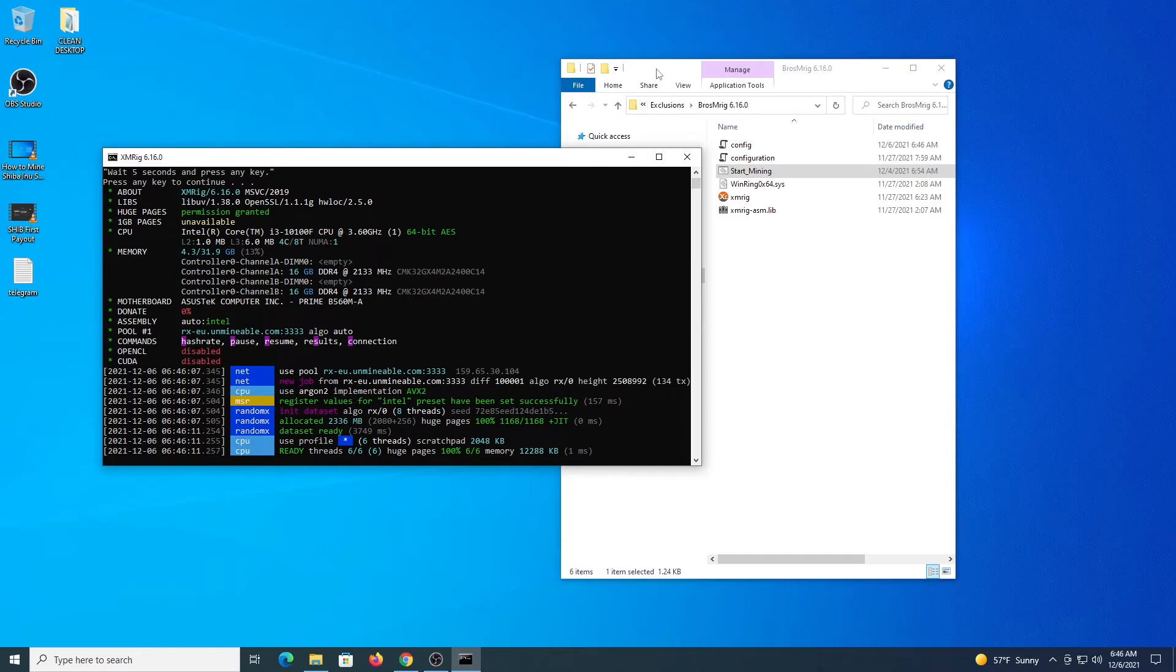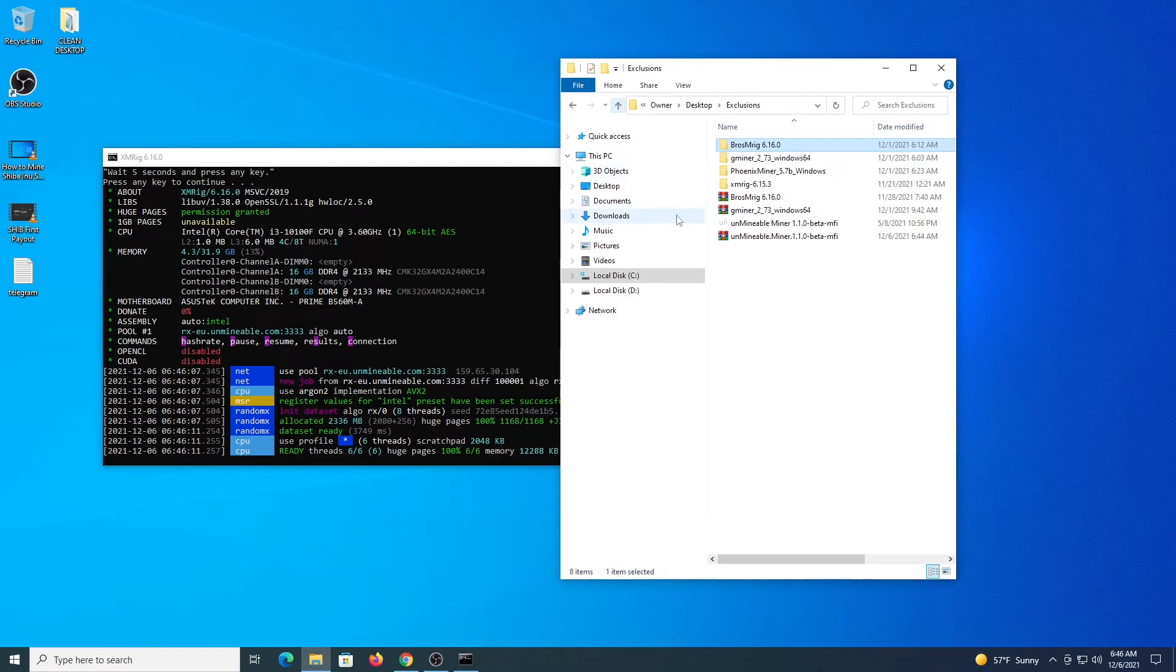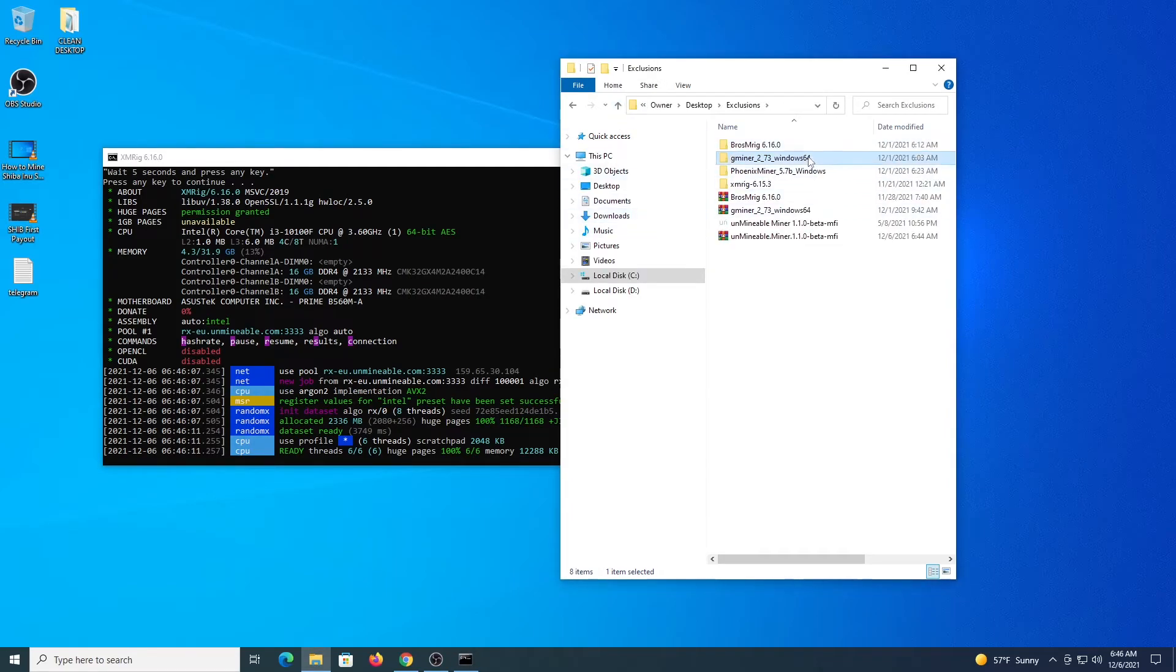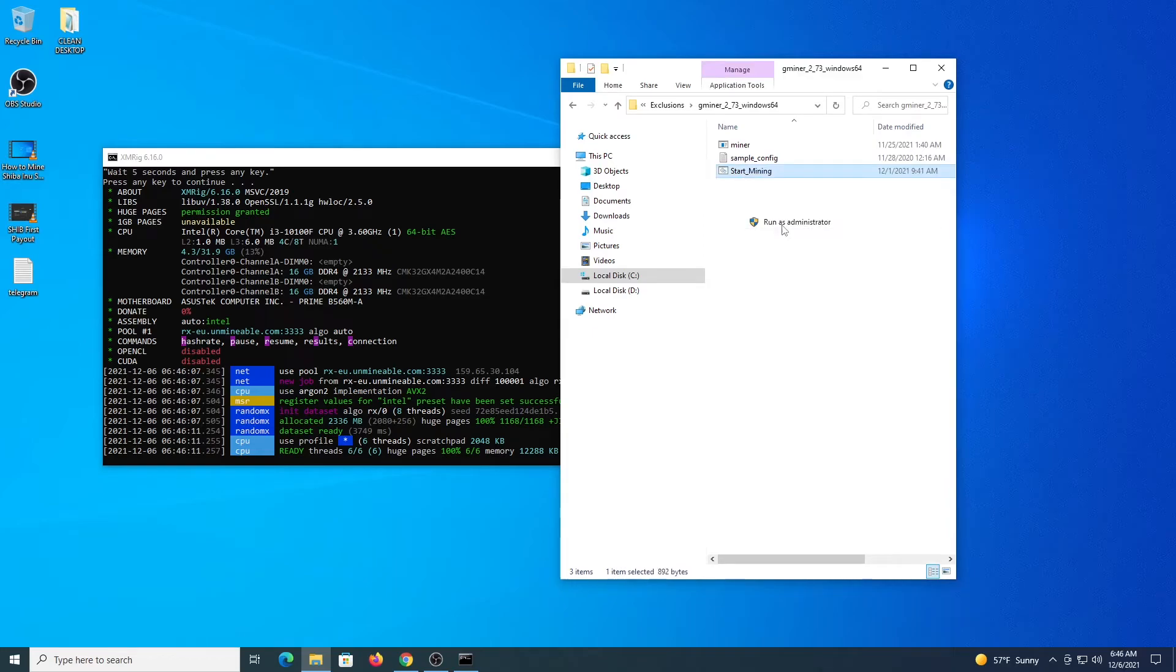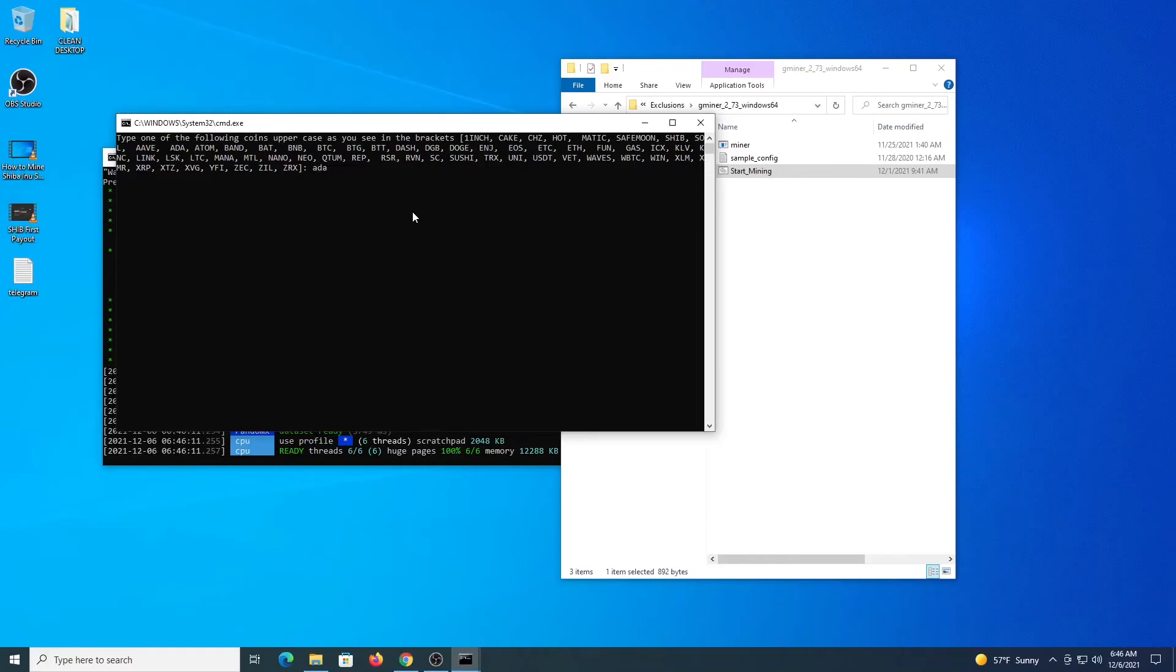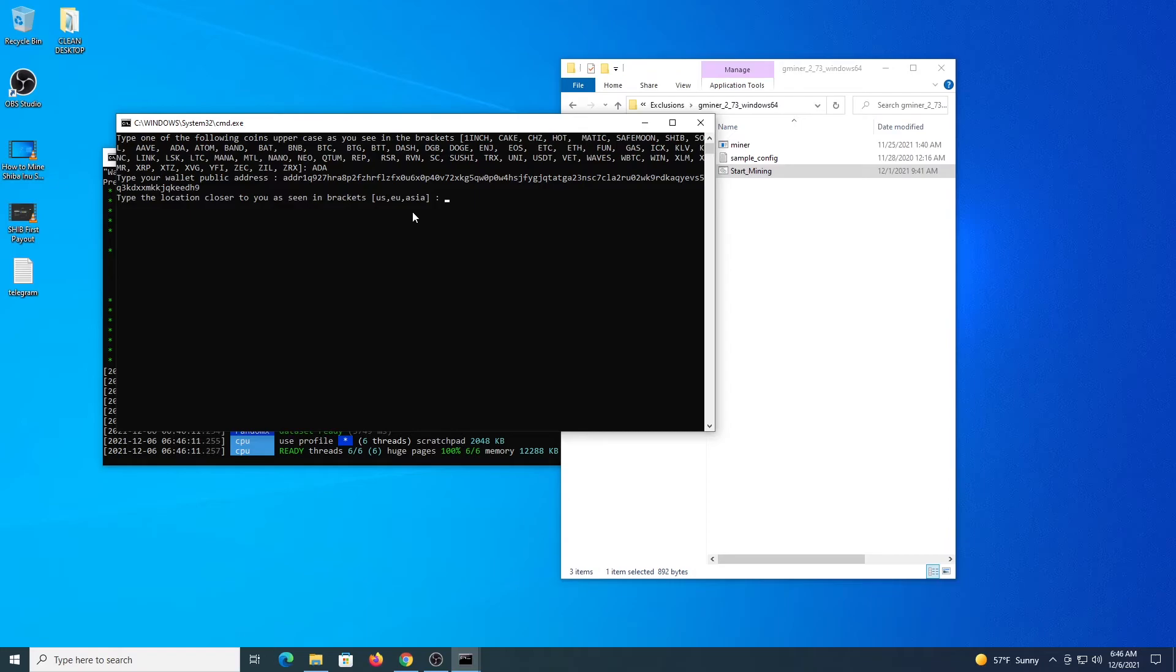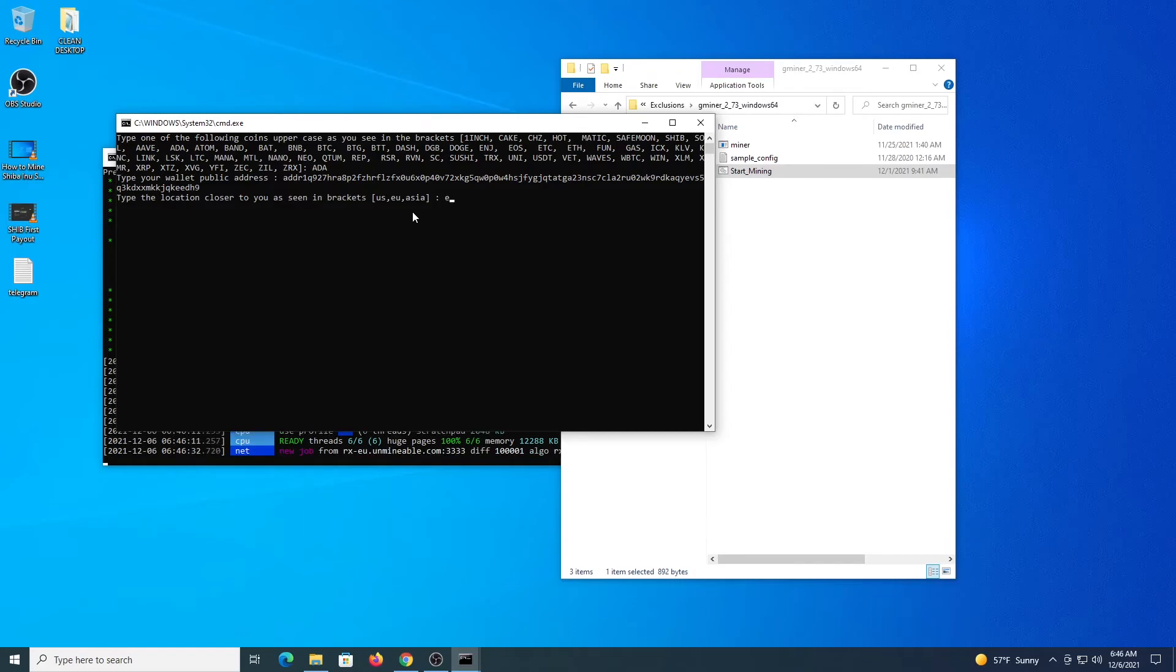Now let's do the same demonstration with a GPU. Go to GMiner, run as administrator. It will request all the details. So let's do ADA as our coin, then our address, location. If your card is 4 gigabytes, you would type etchash. If your card is more than 4 gigabytes, etchash.